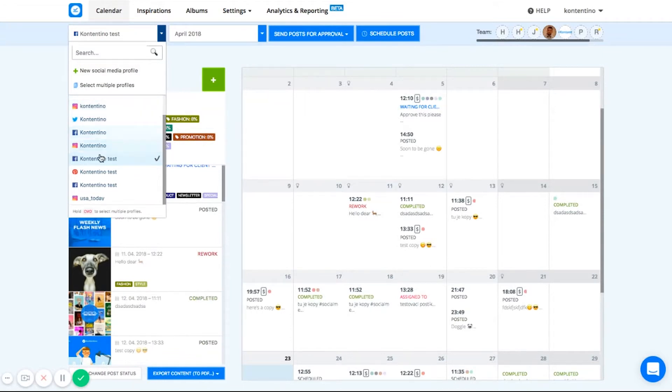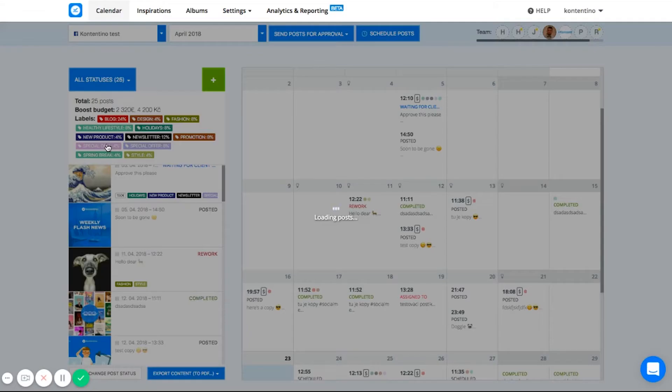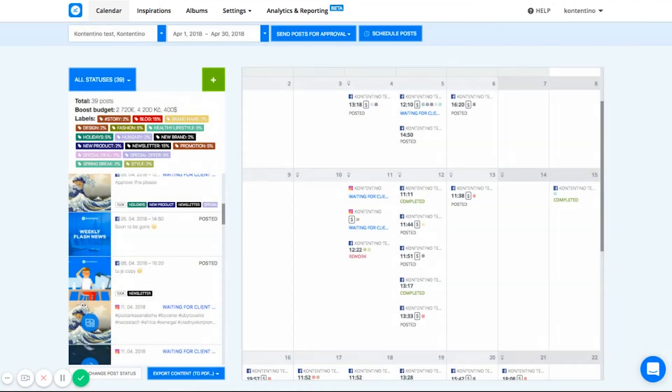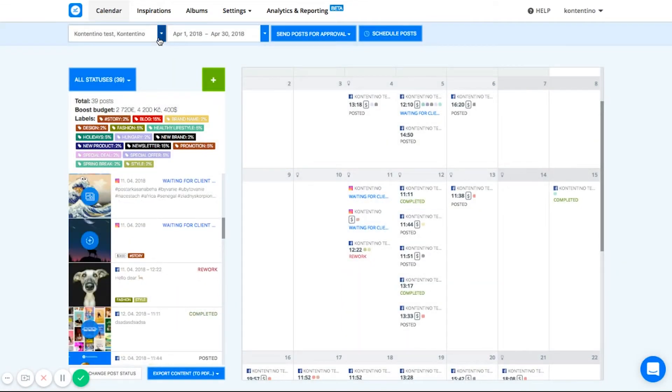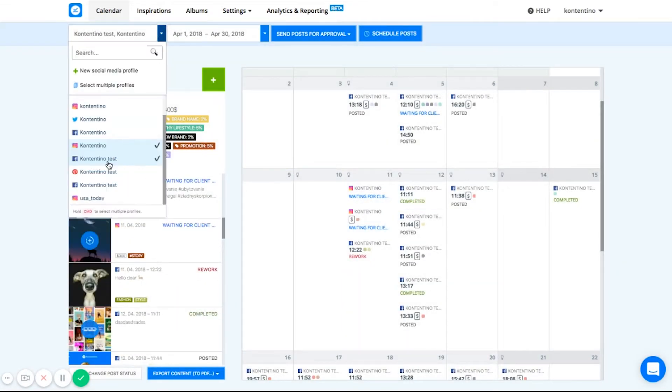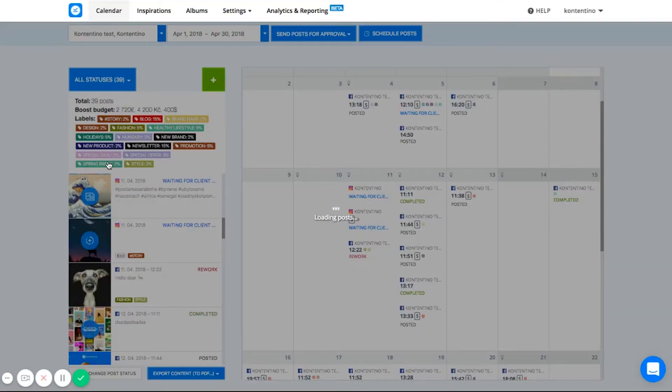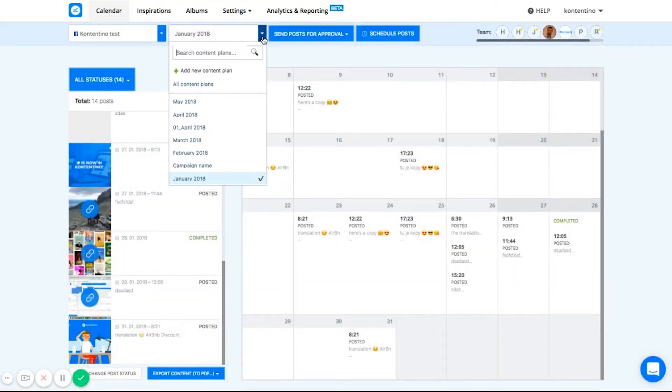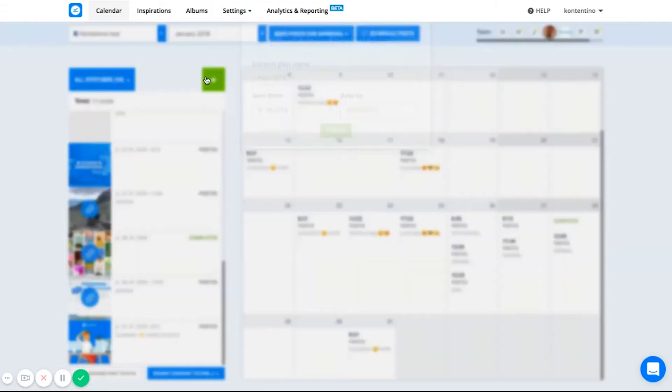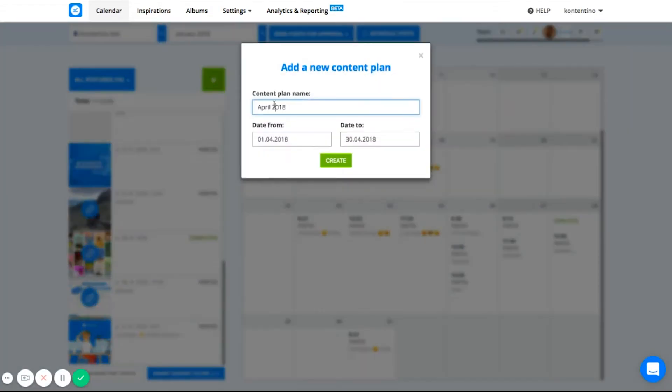Over here is a list of the social media profiles connected to Contentino. You can either select one or more accounts depending on what you need to currently work with. Next, you select your content plan. We create ours based on months, but you can create yours based on your own preferences.